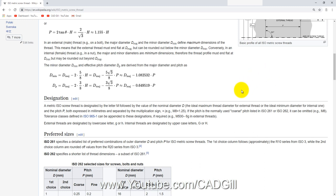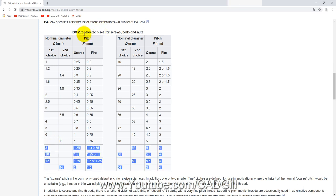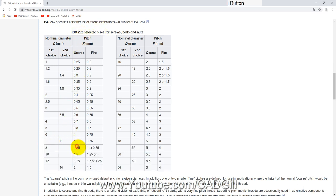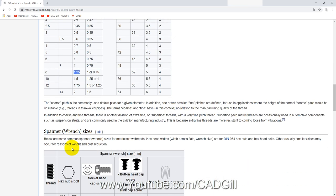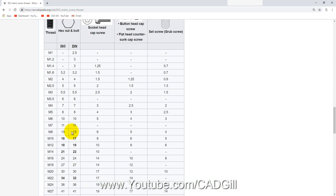In this video tutorial we will be modeling an M8 screw. M8 means 8 mm. For ISO 262, the coarse pitch for M8 is 1.25 mm and fine pitch is 1 mm — we are going to use the coarse pitch of 1.25.